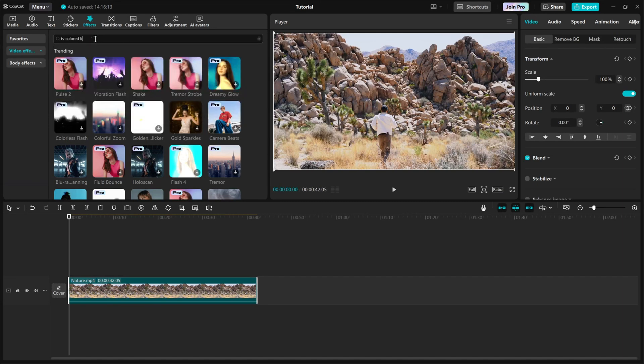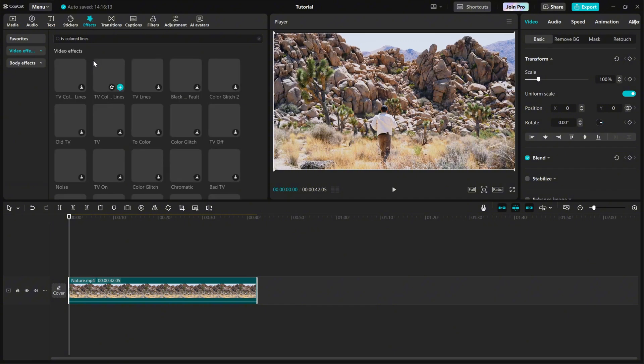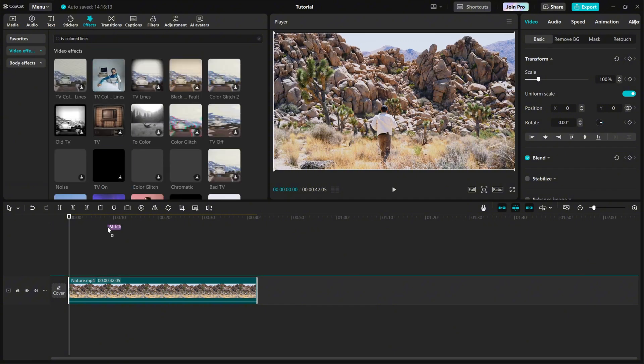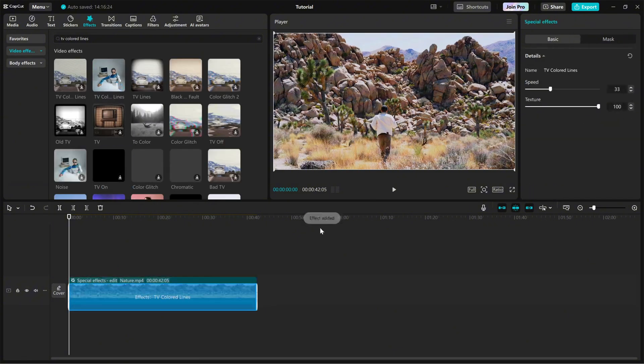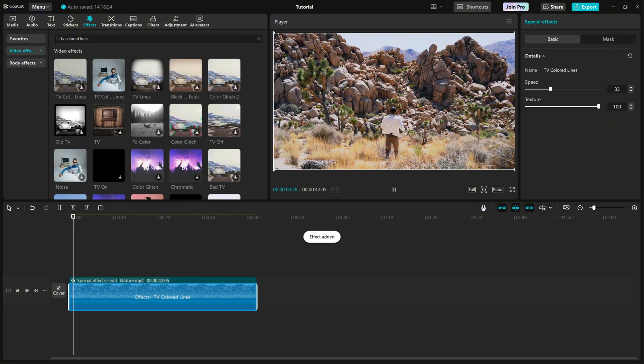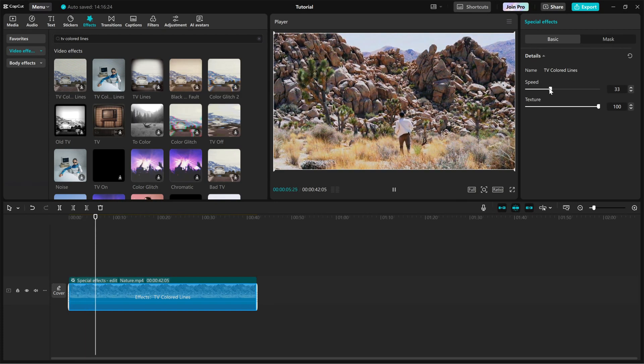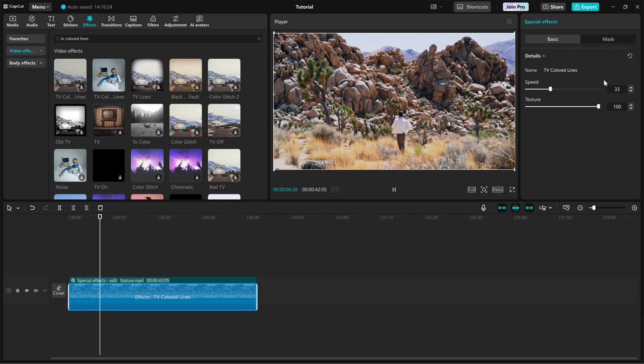Once you find it, drag and drop the effect onto your clip. Instantly, you'll see colorful scan lines overlaying your footage, creating that classic CRT TV look. To customize the effect,